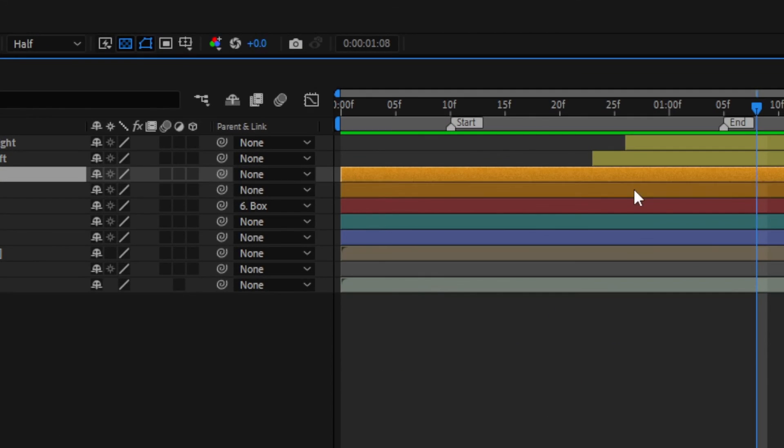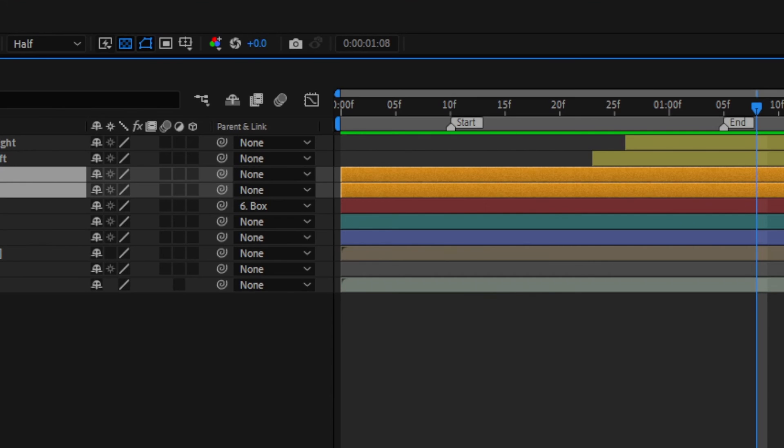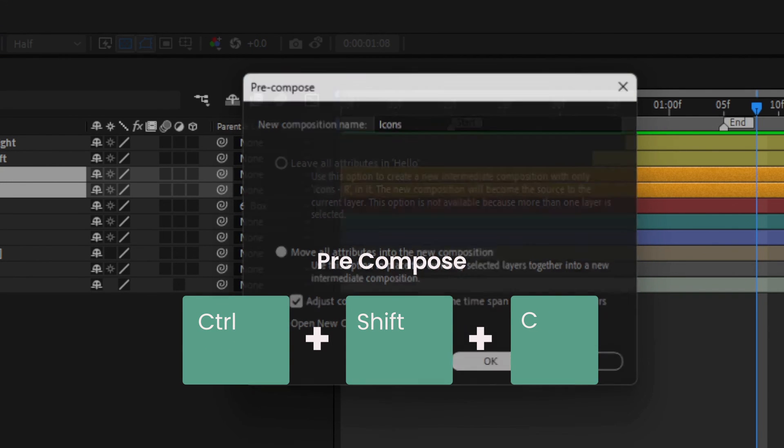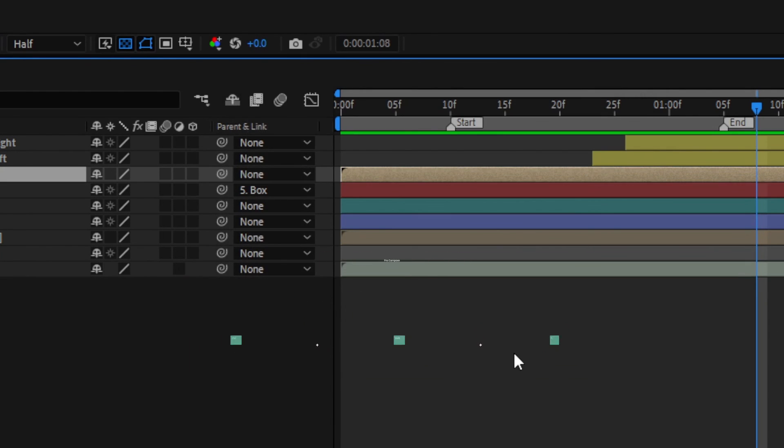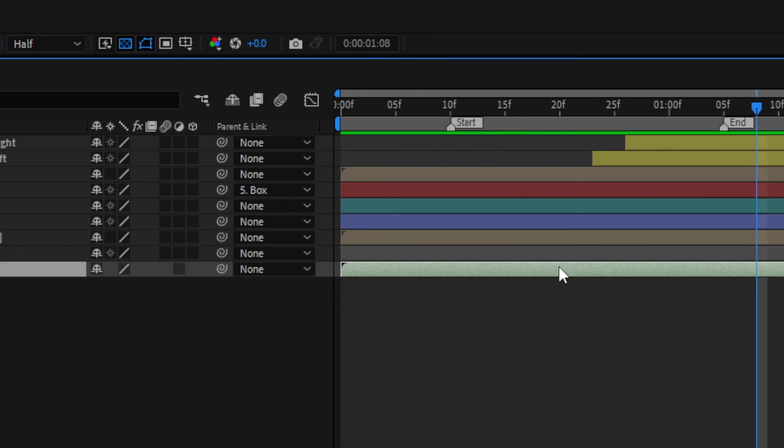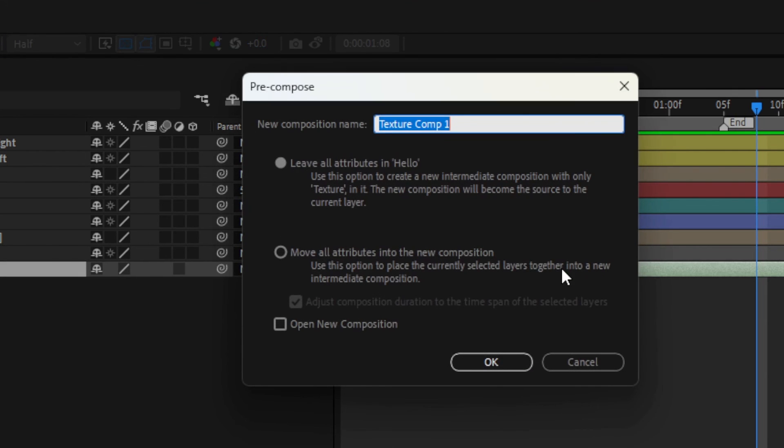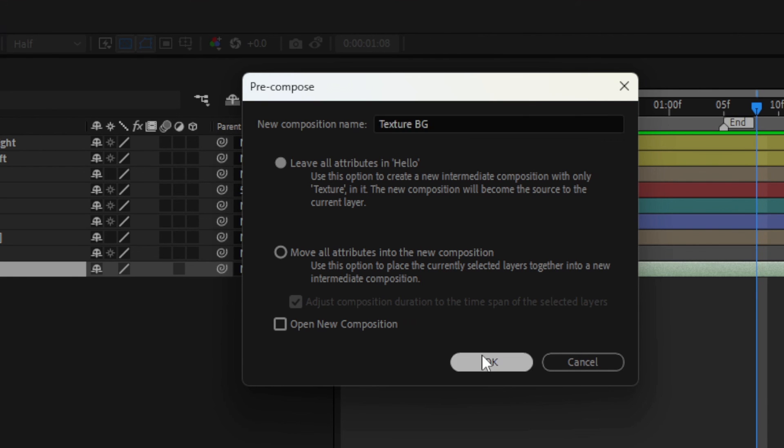Pre-compose a layer by pressing Ctrl, Shift and C. Choose to work in the new comp or stay where you are. The top option is greyed out if you've selected multiple layers, a text or a shape layer. It otherwise determines if any effects that are added will move into the new comp or stay in the parent comp.